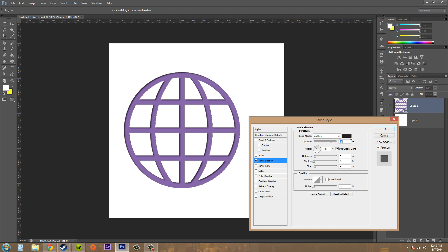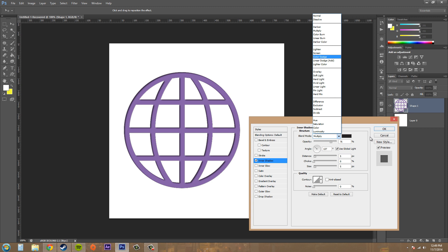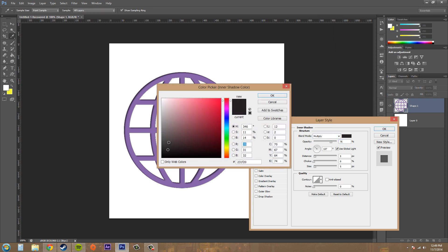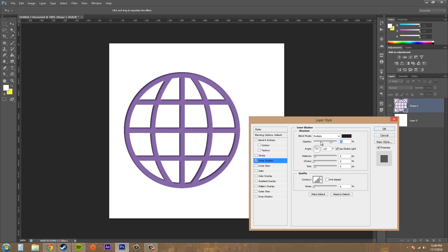So here you got your blending modes, and since this is a shadow you want to use the darkening modes like darken, multiply, color burn, linear burn, or darker color. And then you also probably want to pick a darker color to use as your actual shadow. Below that is the opacity here to adjust your transparency.